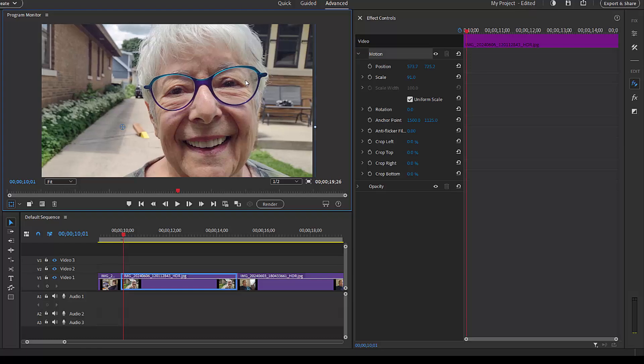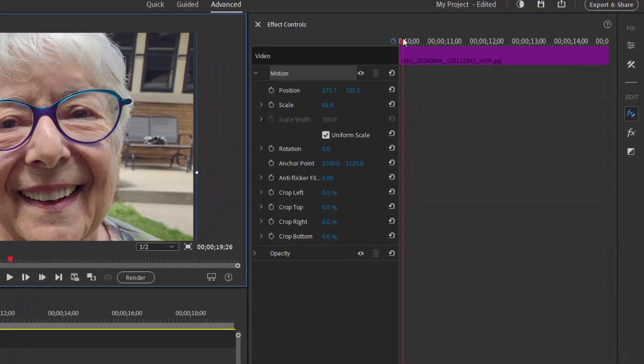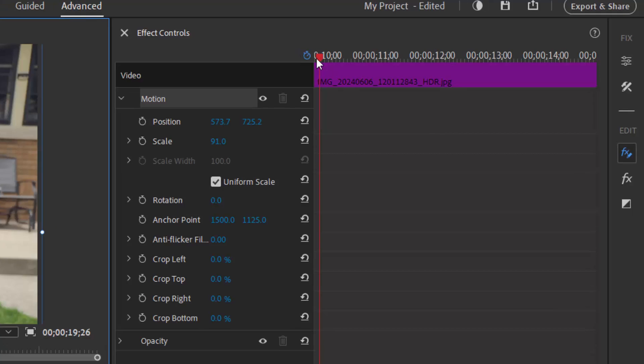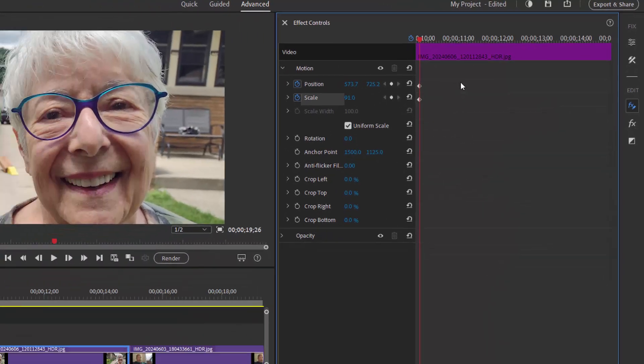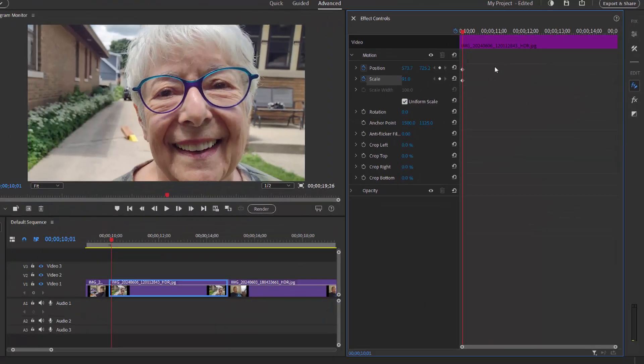Now we'll create our initial keyframe points by clicking on the little stopwatches to the left of position and scale. Those are the two effects that we're going to change to create our motion path.